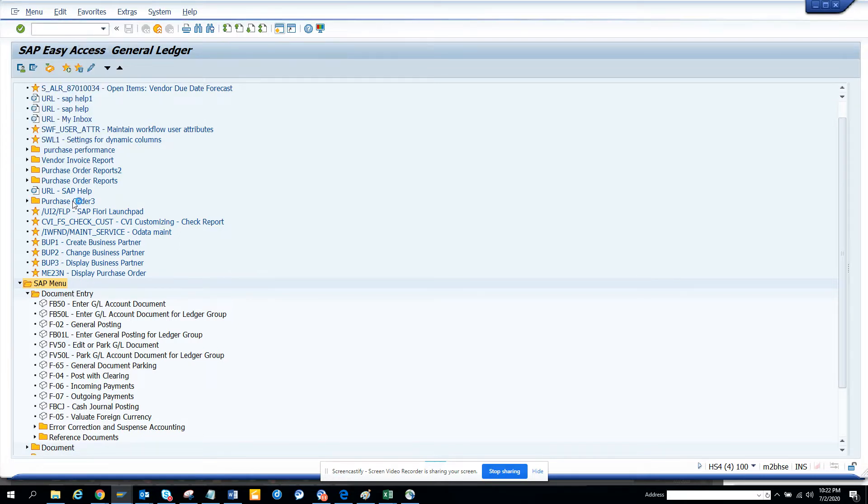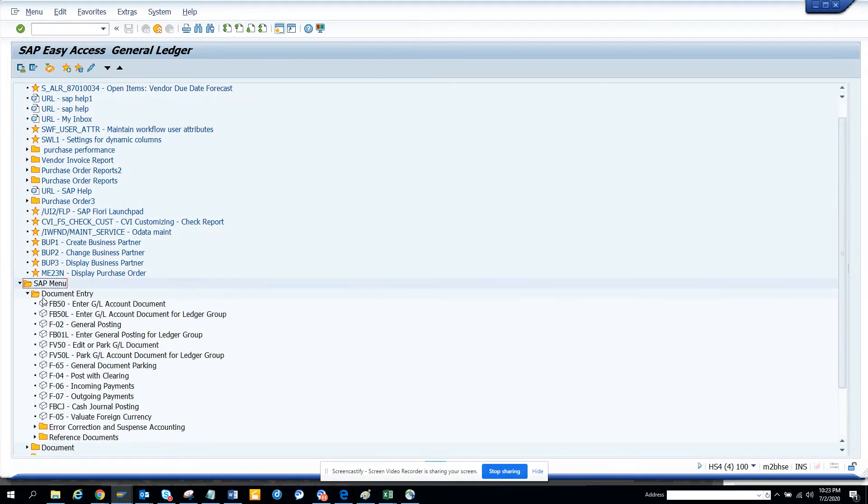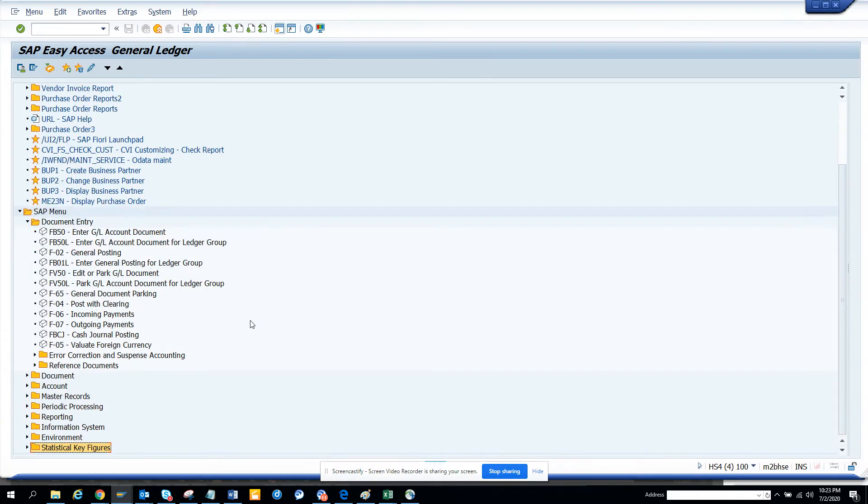Here you can see all the transaction codes that you need for GL accounts. You can find everything - you don't need to learn it by heart.